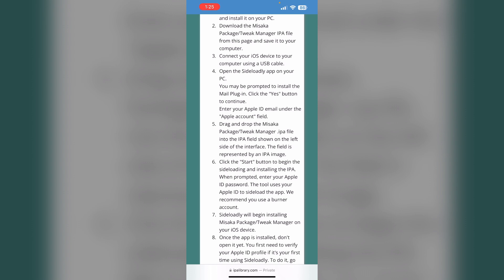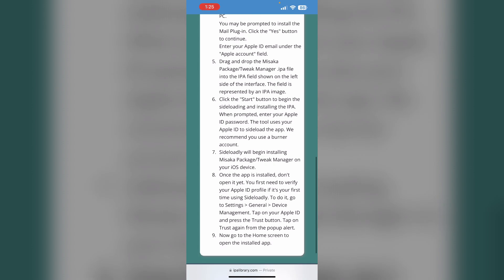Then click the start button to begin the sideloading installation of the IPA. When prompted, enter your Apple ID password. The tool uses your Apple ID to sideload the app. We recommend you use a burner account.